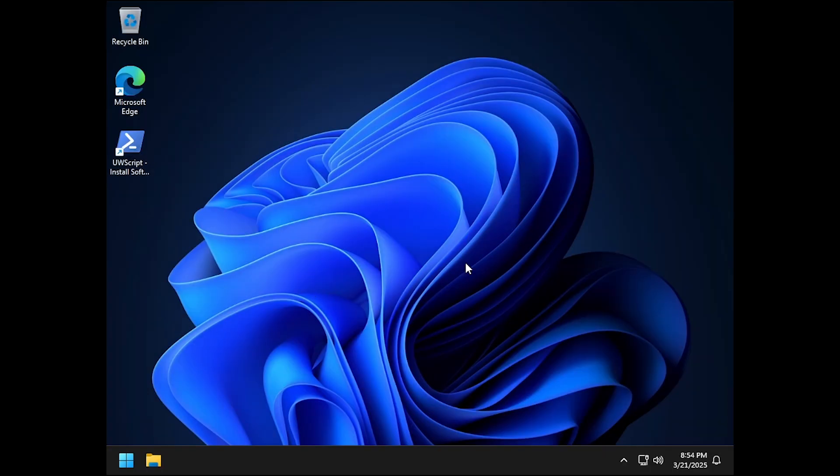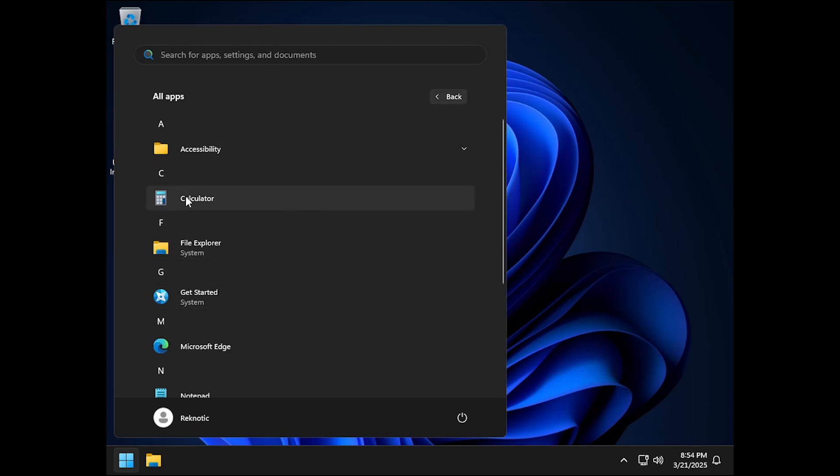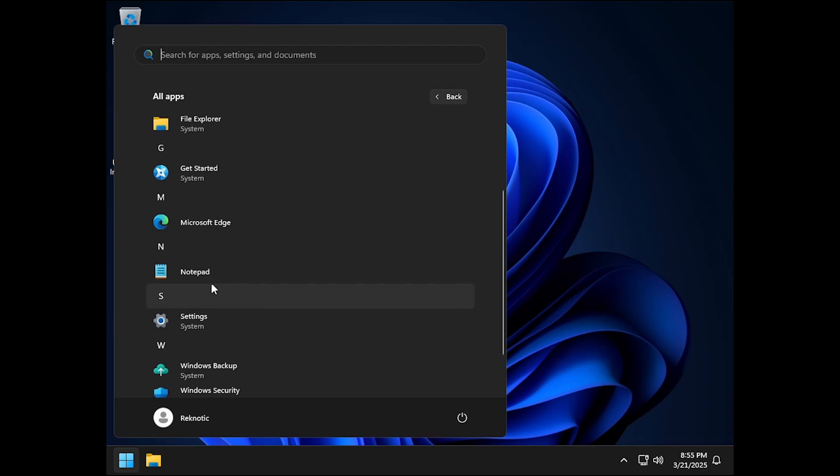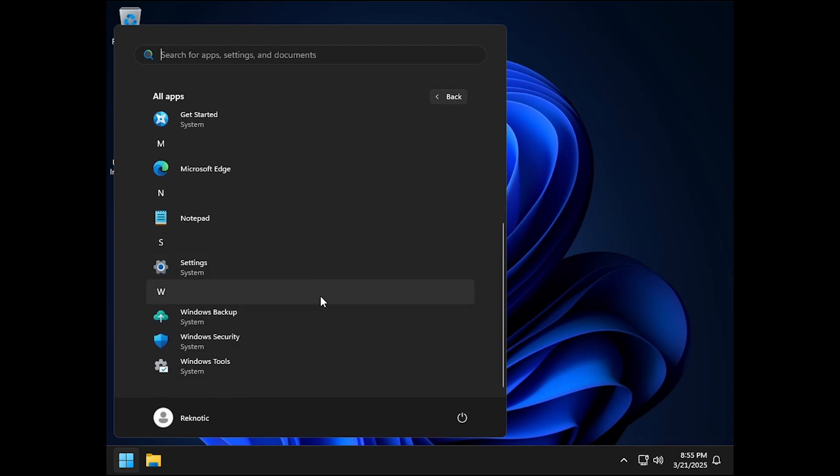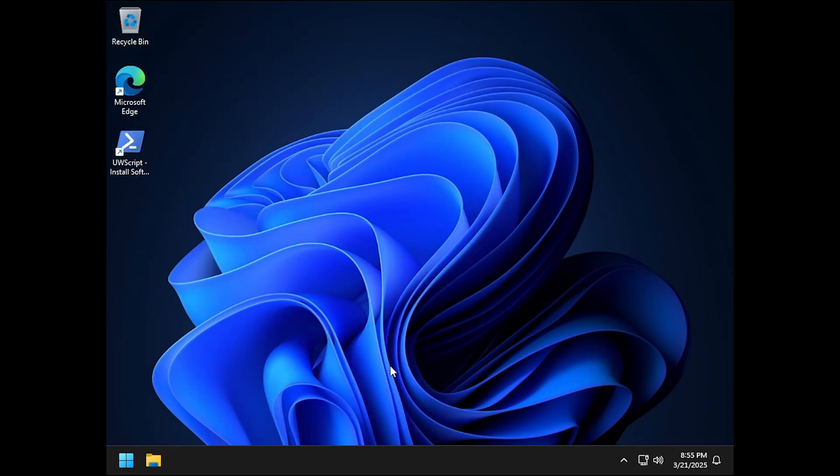And now after the first reboot, everything is complete. Let's go to the start menu, go to all apps and as you can see that the only things remaining here are the calculator as well as Microsoft Edge and Notepad and that's basically it. Everything else has been removed.